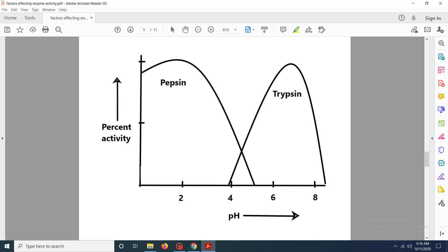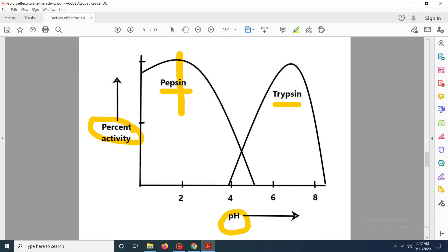The graph plots pH against percent activity. You can see that for different enzymes — such as pepsin and trypsin — the optimum pH is different. For pepsin, the maximum pH range is around pH 2, while for trypsin it varies between pH 7 and 8.5. So every enzyme has a different optimal pH range.